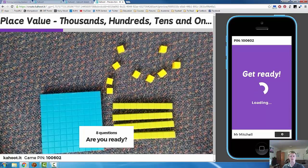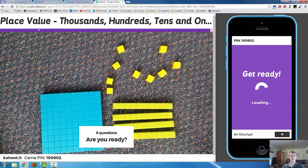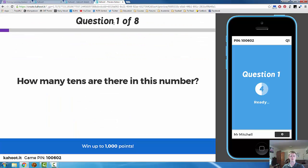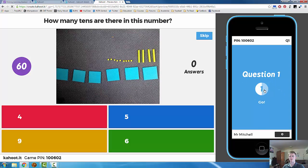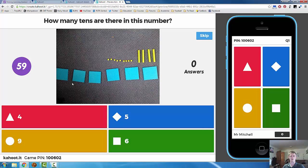Here we go. Here's the question. Two participants need to get ready. Place values. Question one of eight. How many tens are in this number? The question's loading on the participant's screen. Here we go.